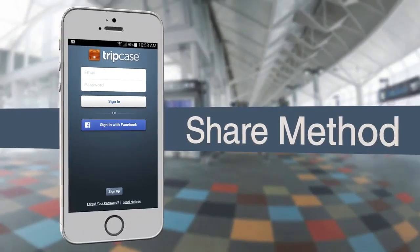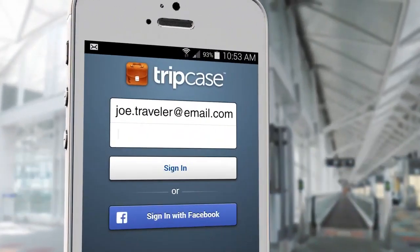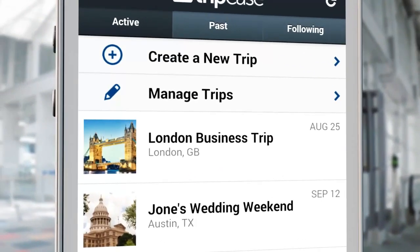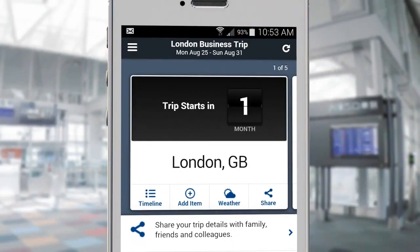Tripcase makes it easy to quickly share your trip with family, friends, or colleagues. Just log in to your Tripcase account on the website or the mobile app, select the trip you want to share under Active Trips, and click on the share icon from the toolbar.